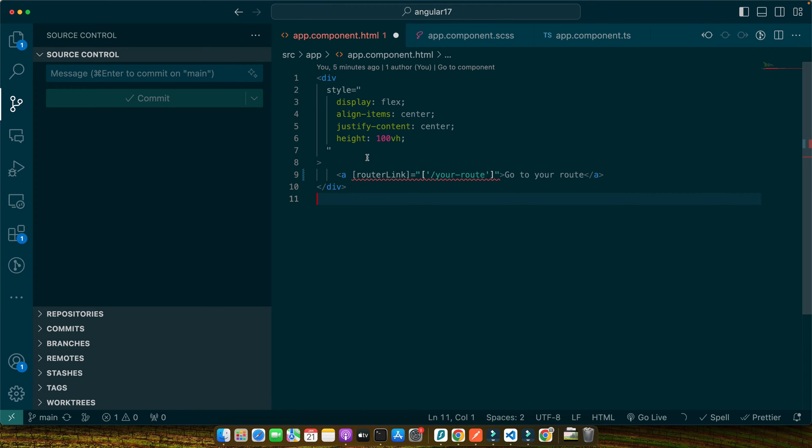In this code we're using RouterLink in an anchor tag. The 'your-route' is the destination path in your application. When a user clicks this link, Angular's router will navigate to the specified route without reloading the entire application. This makes the navigation faster and more fluid.